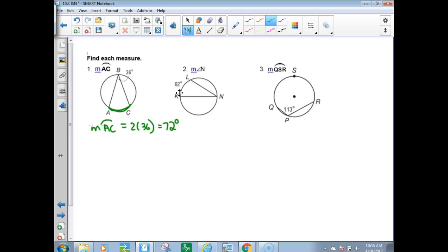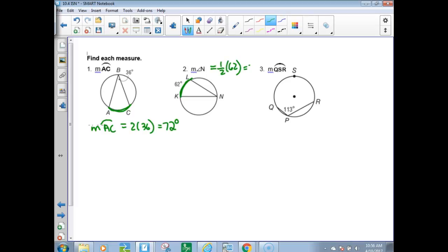This one is the converse of that — given the arc measure for KL, what is the angle measure? This angle right here would be half of 62, which is 31 degrees.